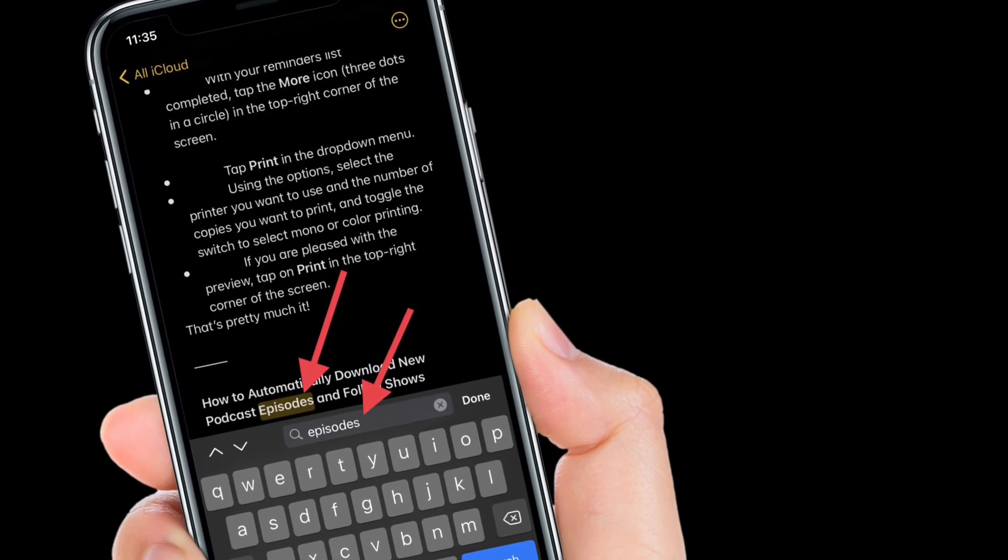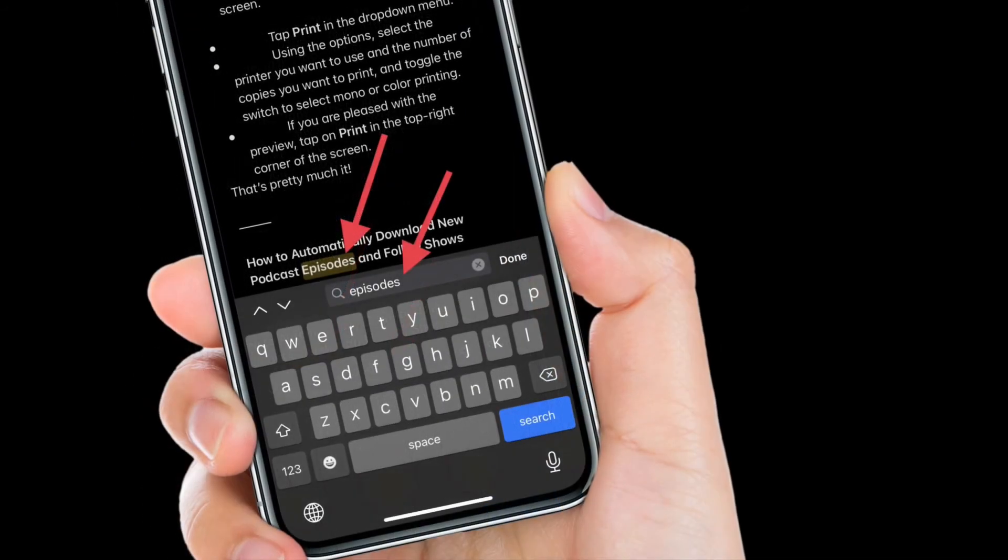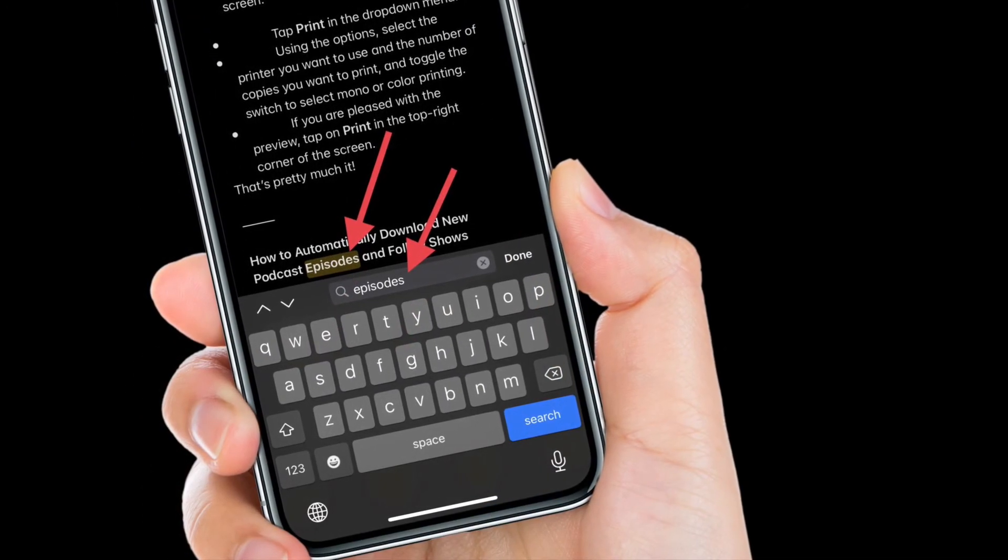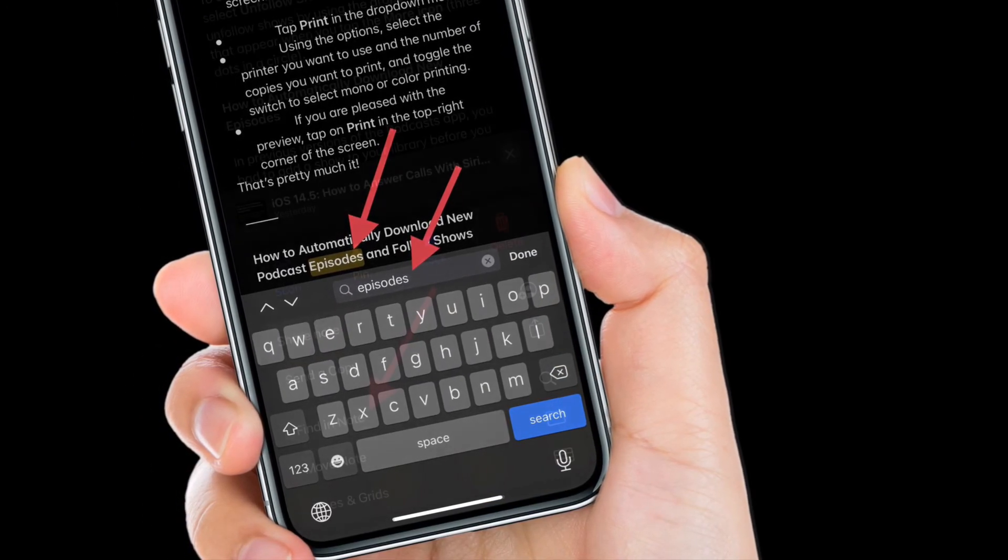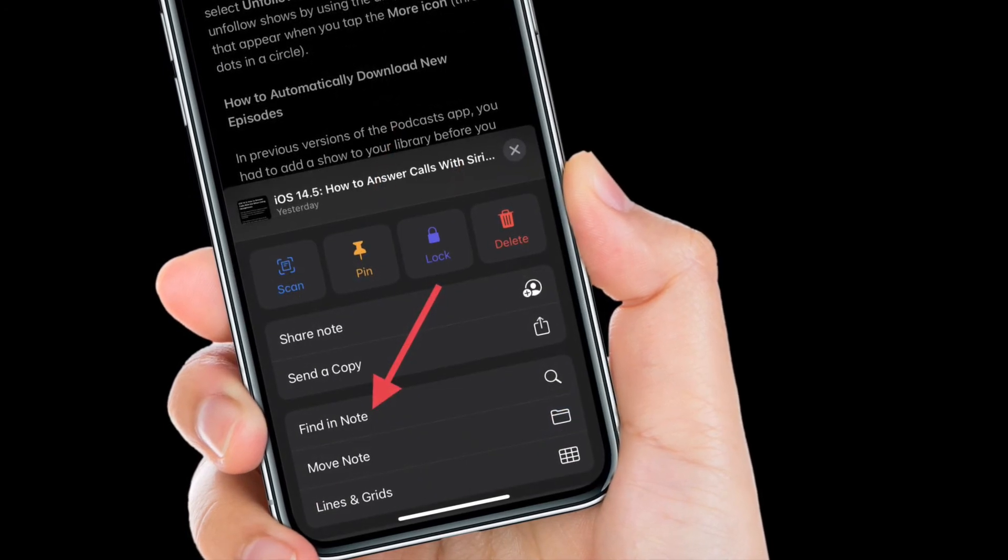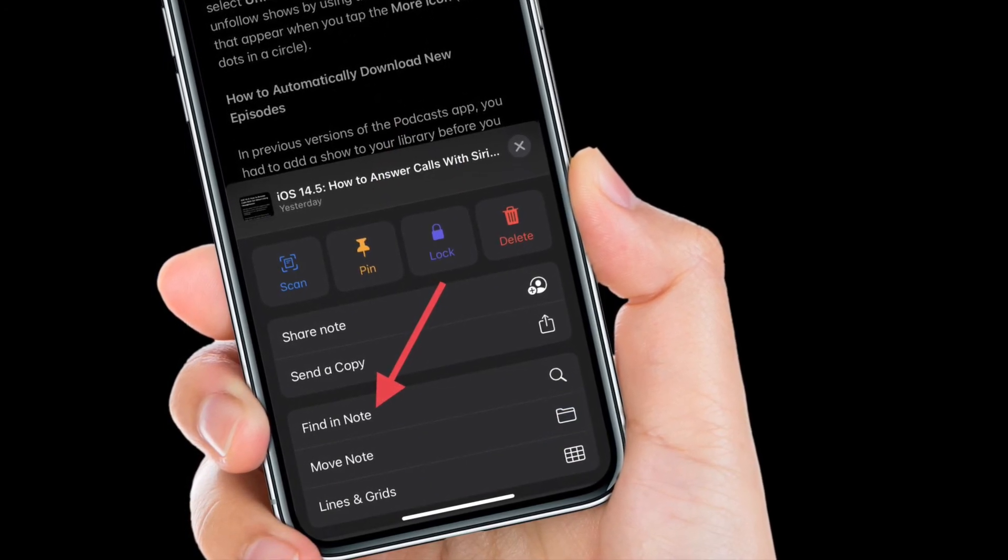That's pretty much it. So that's the way you can search within a specific note in Apple notes app on your iPhone or iPad. Once you are done, make sure to tap on done to finish.